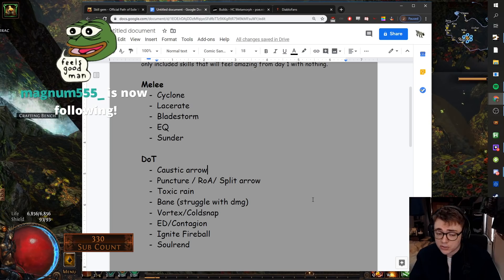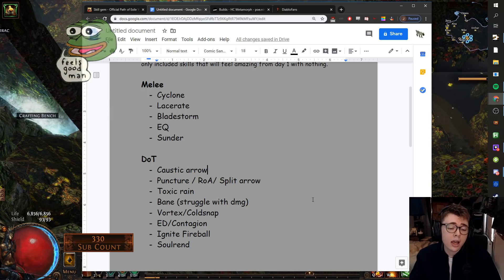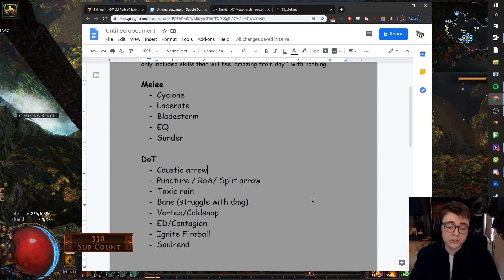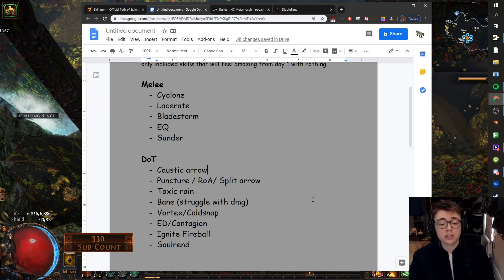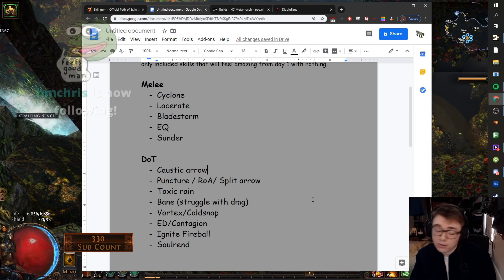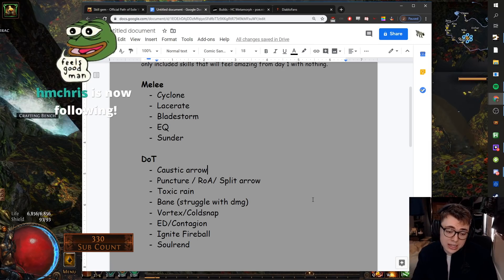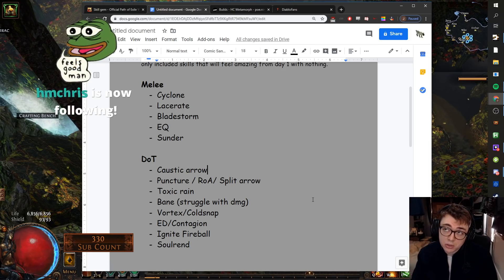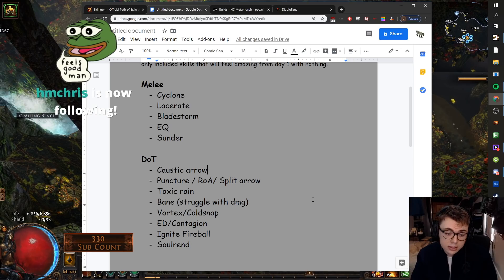I would personally play it probably as Trickster. If you want to go low life eventually, play it as Occultist, would recommend. ED Contagion feels great. I would always go ED Contagion on Trickster over Occultist, but you can do that if you'd like.